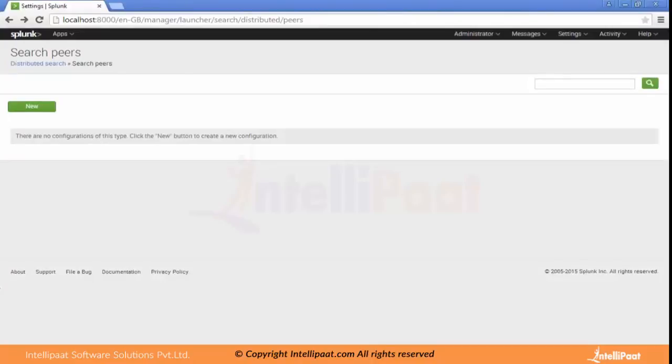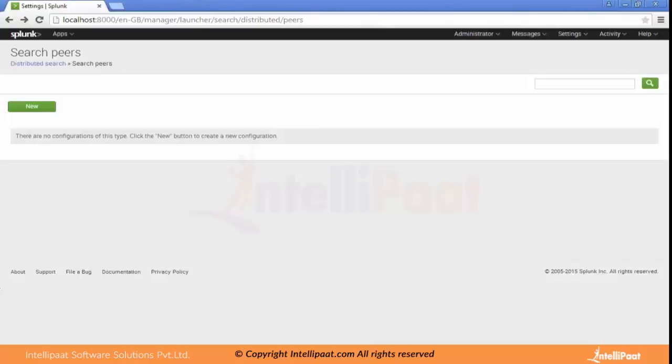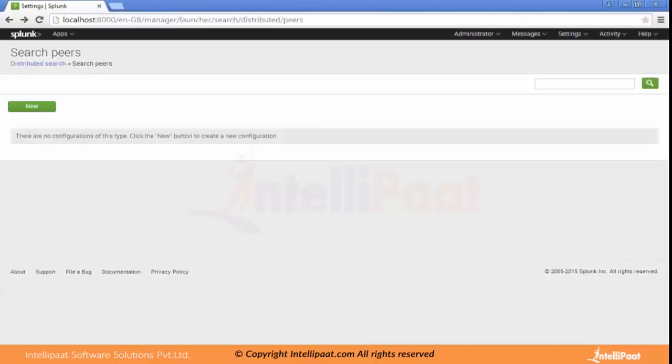Now let's discuss the hardware tuning factors which can improve the performance of Splunk searches and also improve the scalability. There are a few hardware factors which can maximize the performance from different aspects of Splunk. The first is the disk. Let's discuss how it can increase the performance.